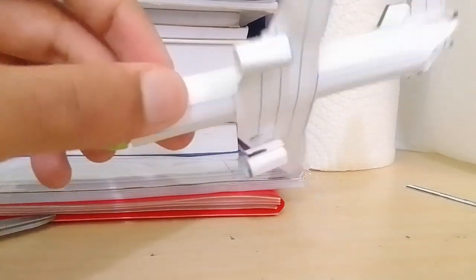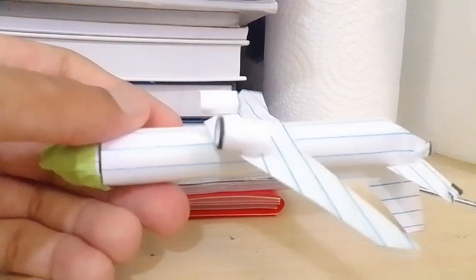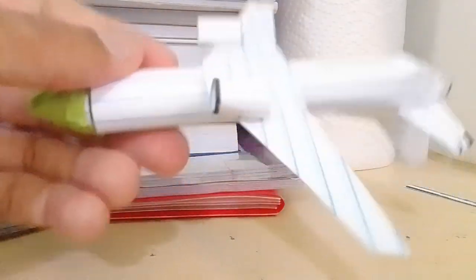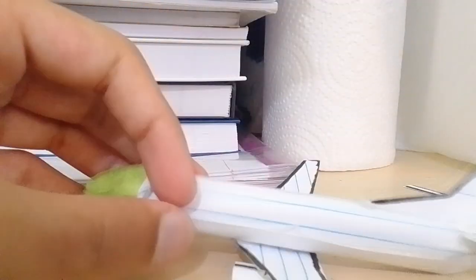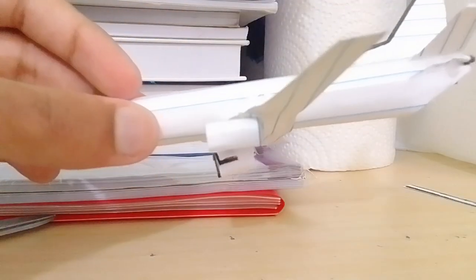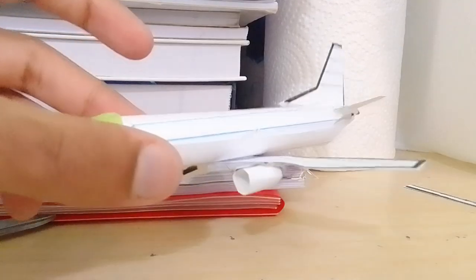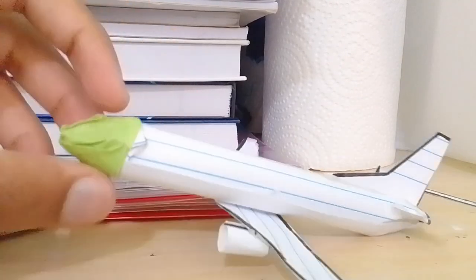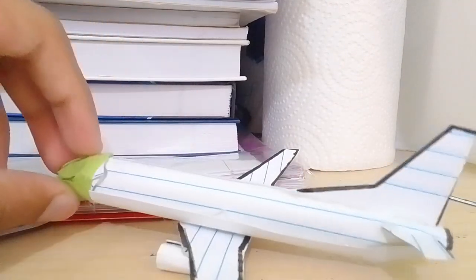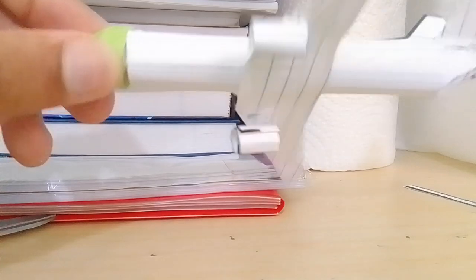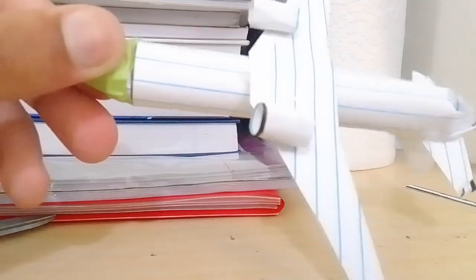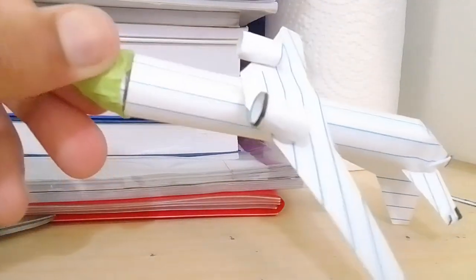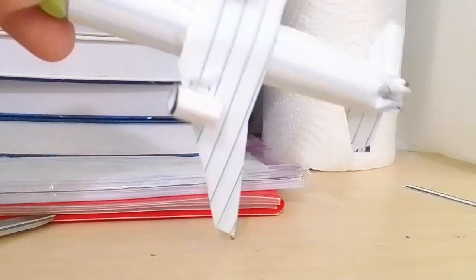Now, once you're done, stick it onto your plane. With the engines, the tails, the fuselage, and the cockpit. Now, one more thing is missing. You need to add the wheels.